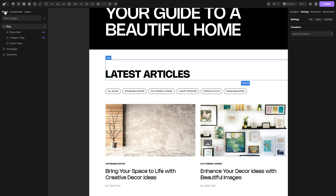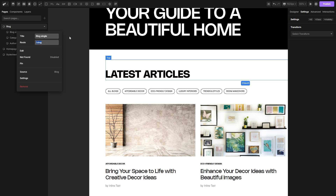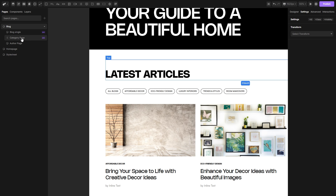We can now proceed and link all these category links to lead to their specific pages. We need to go to the pages and, as we did for the blog single page when we inputted a custom route, we need to do the same for the category page. But we can't just type colon slug because it will conflict with our blog single page. We can resolve this by adding another slash and typing in 'category'. So our route for the category page won't be identical to the blog single page, and that way we can avoid a conflict in linking.